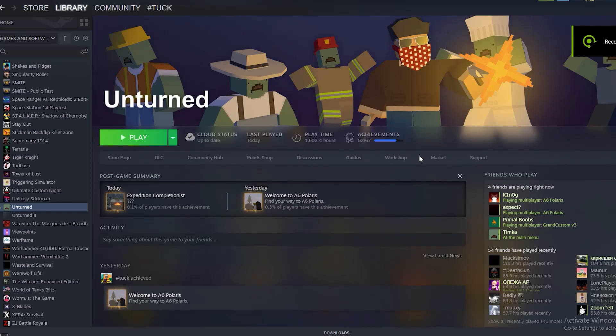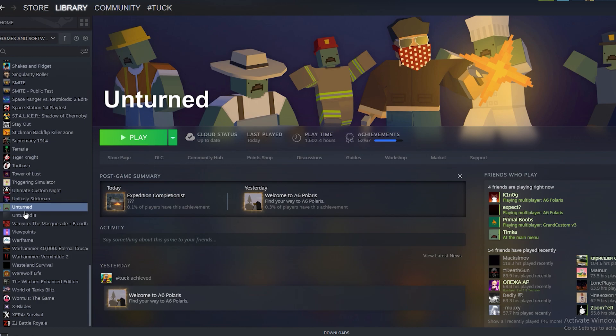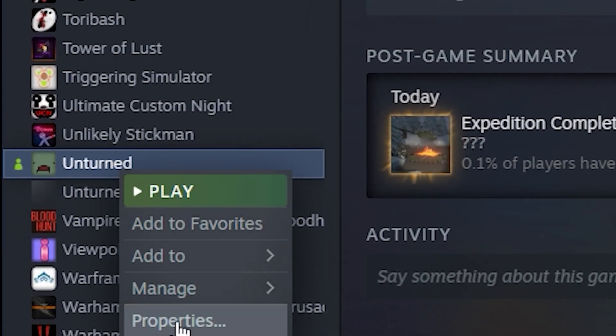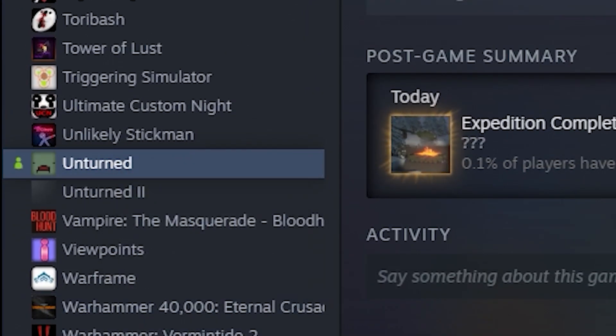Hello and welcome. Today I'm going to show you how to boost your FPS in Unturned. First of all, you need to right-click on the Unturned icon and select Properties.